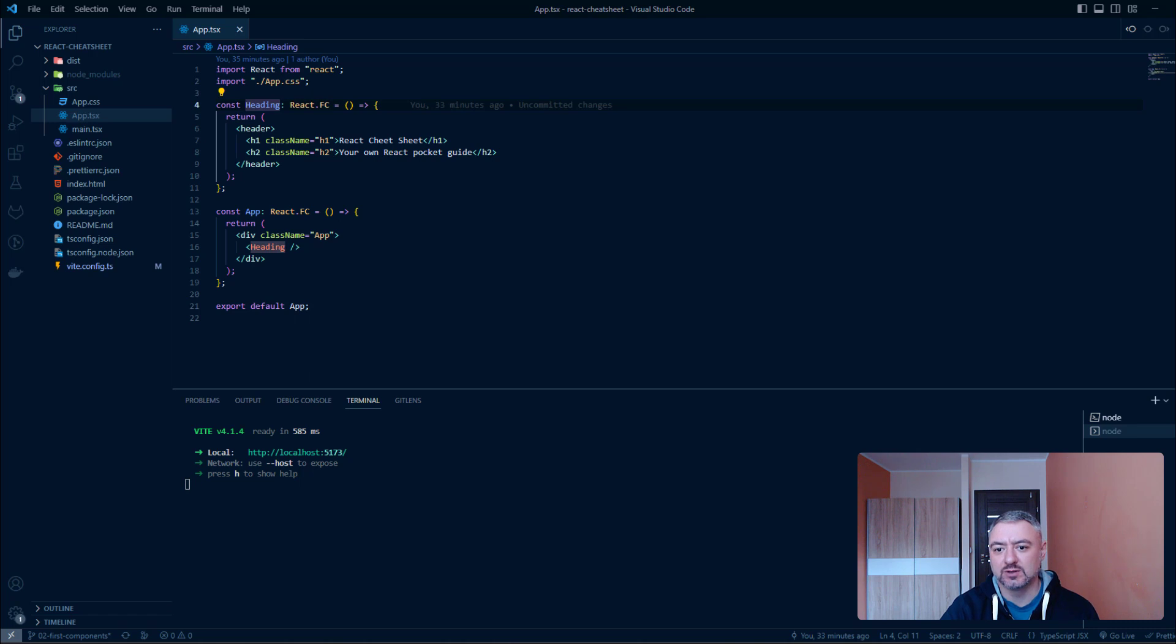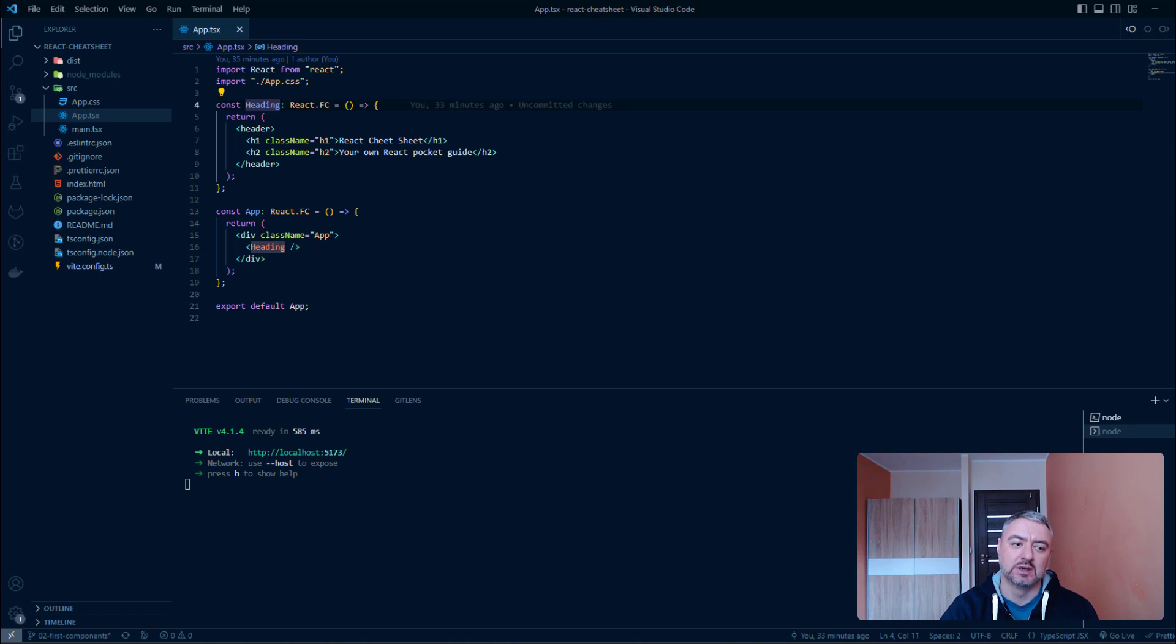The exception could be some really small components made with one or two tags. When we are splitting components into separate files we are using export and import technique to combine them. It is not a part of React library, it is a technology of JavaScript modules.